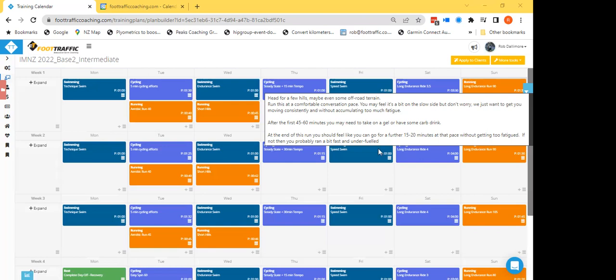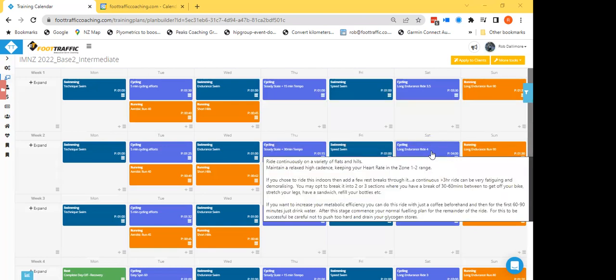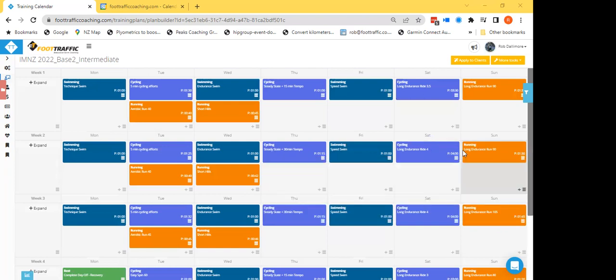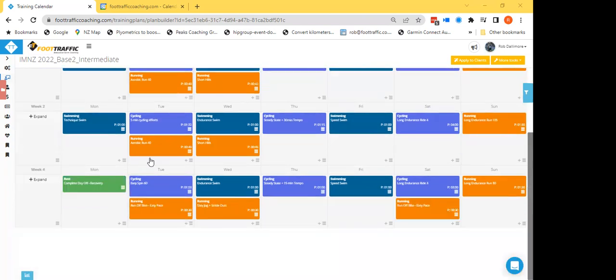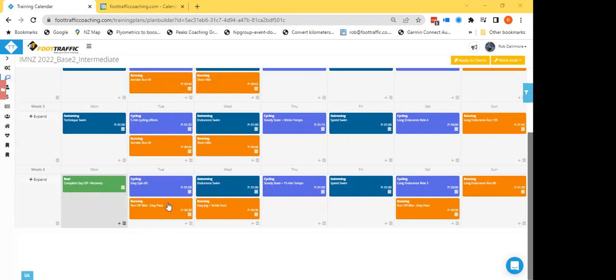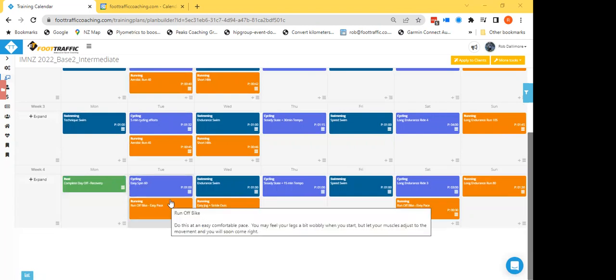So as you can see, as we work through the plan, things get a little bit longer, start getting a few more intervals for those particular workouts. And just down the bottom of the week, obviously that fourth week is easier as it always is, it's got the rest day in it on the Monday.